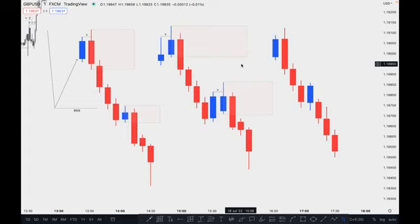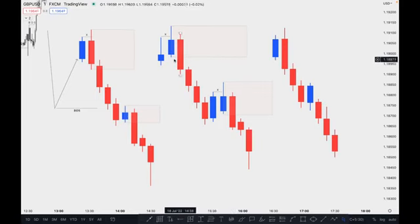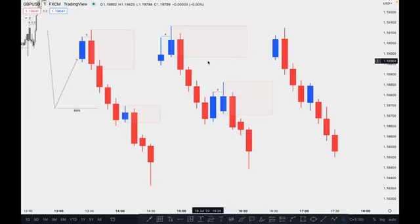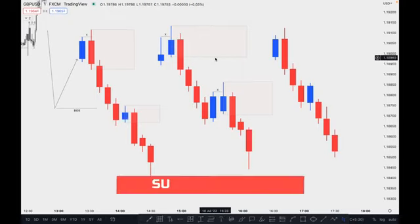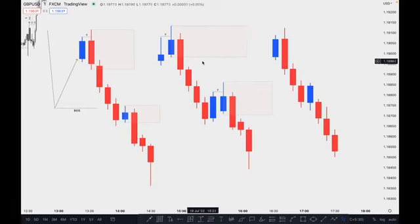There are three things to remember about a valid order block. First, the market must take out the previous swing high or low candle to become a high probability order block. Second, there must be a proper imbalance — if the imbalance is present, it is high probability; if the imbalance is already filled, then the order block is already mitigated and has no value.